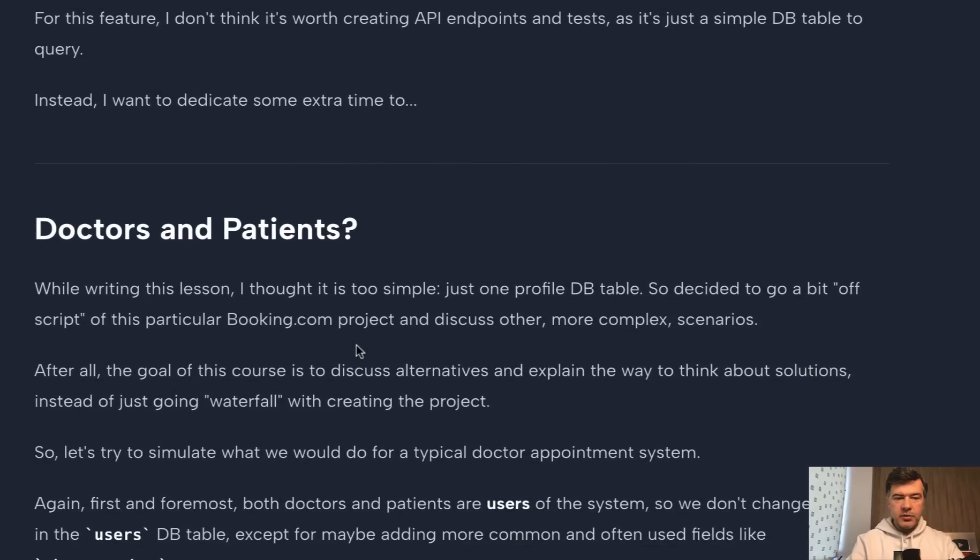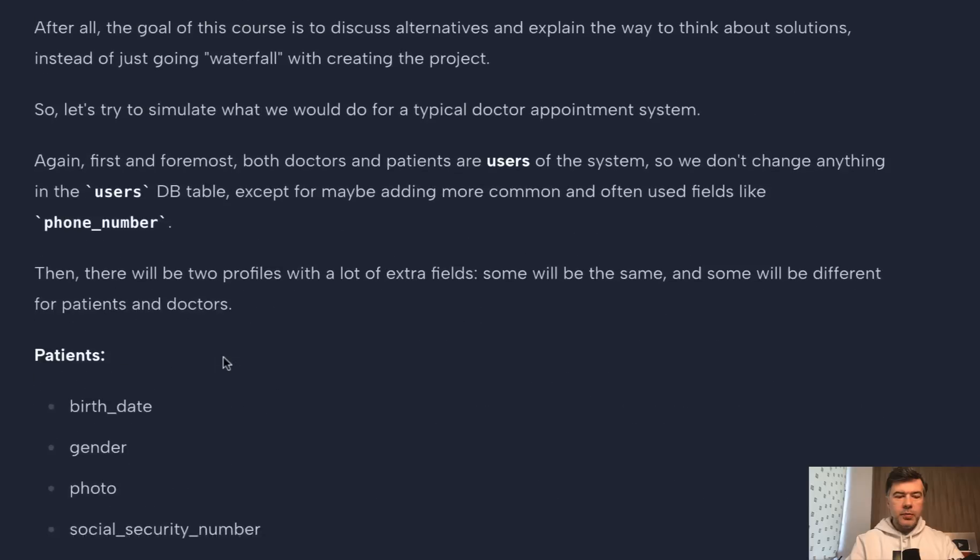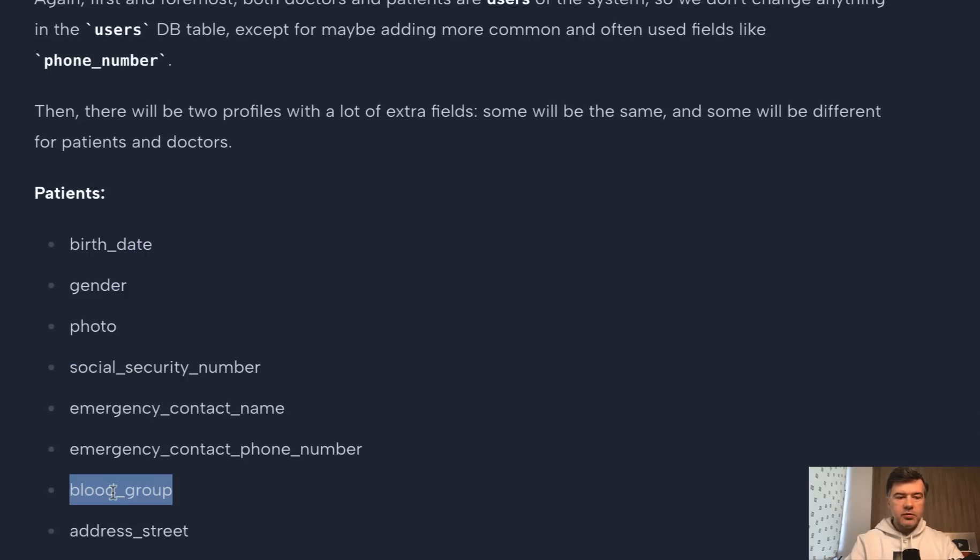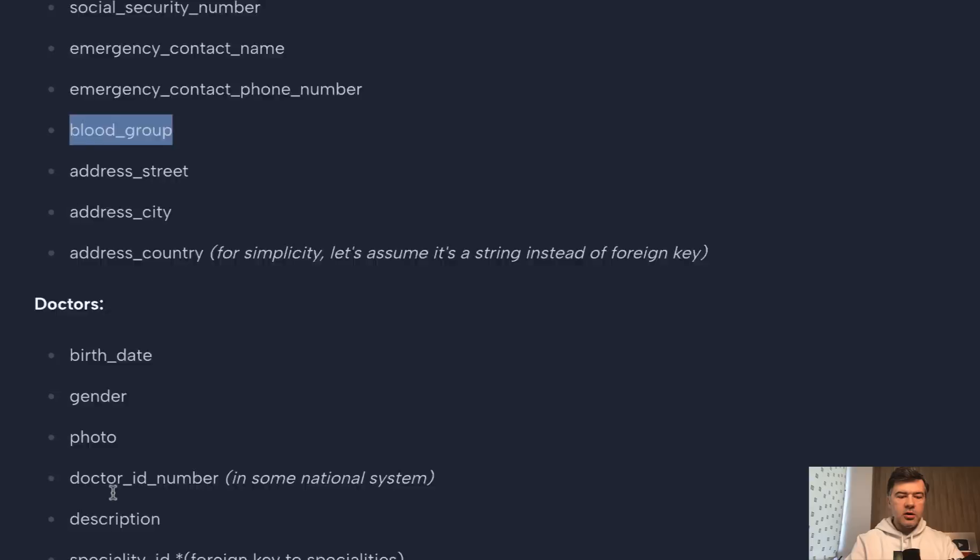But here's another example, doctors and patients, where fields are pretty different, right? So patients have their birth date, social security number, blood group, address, and all of that.